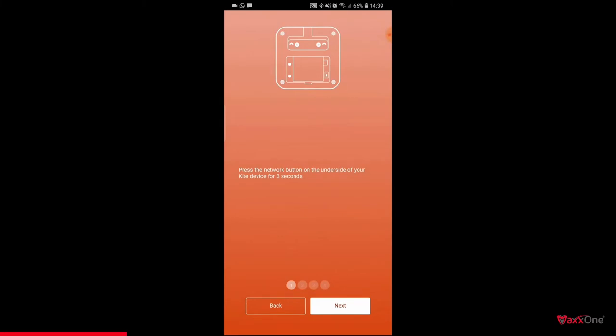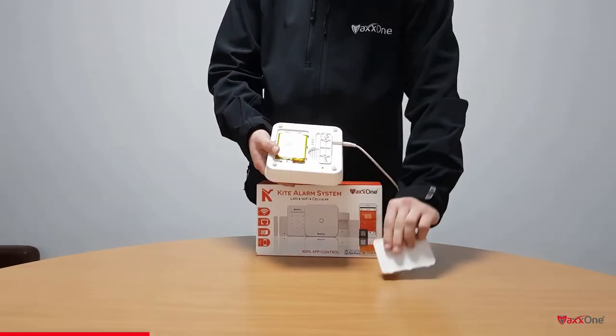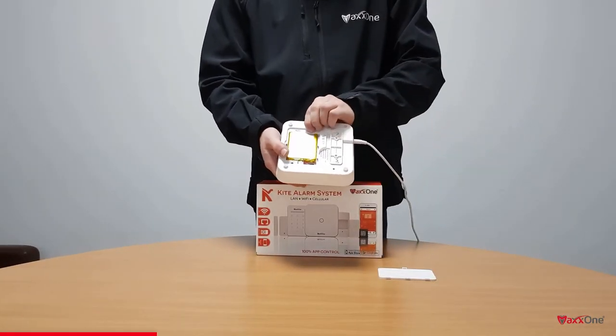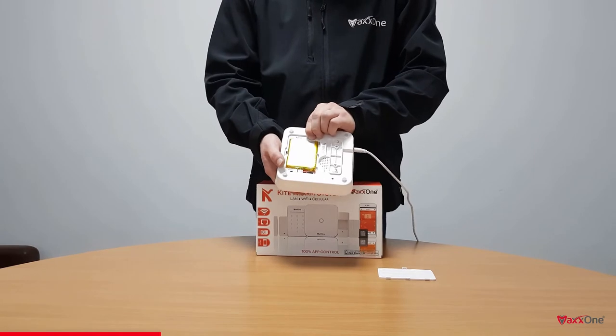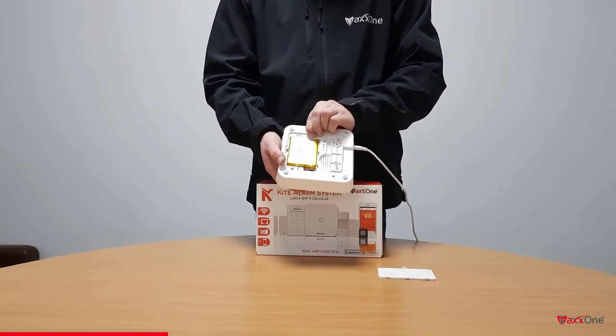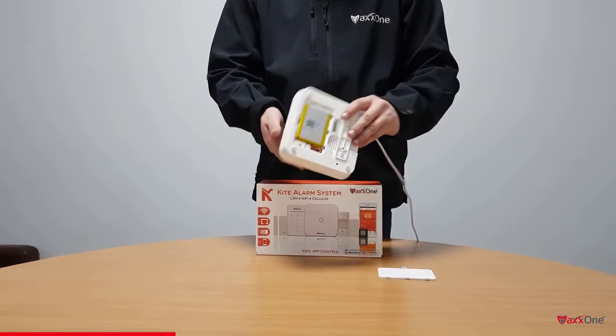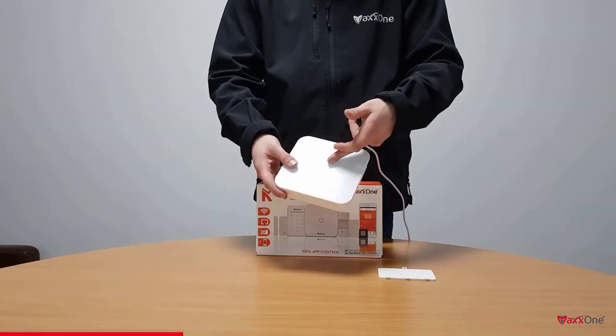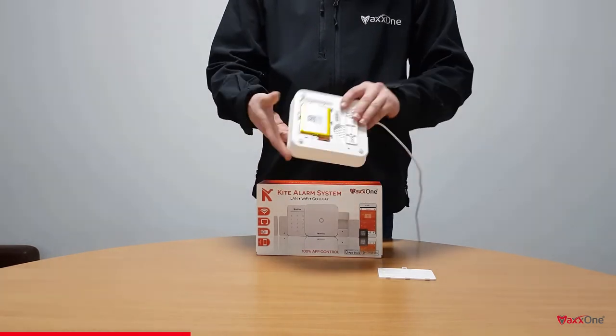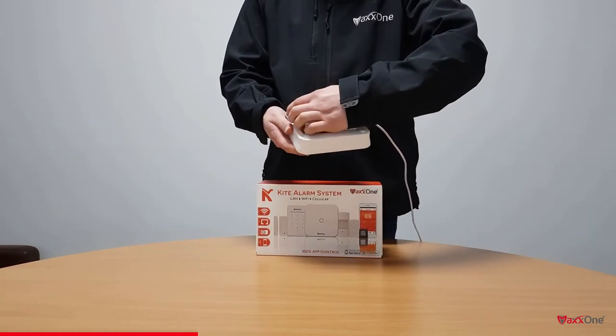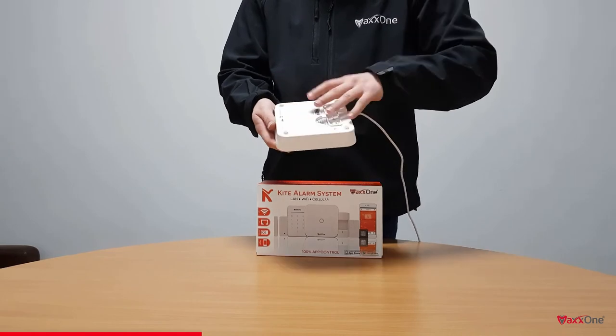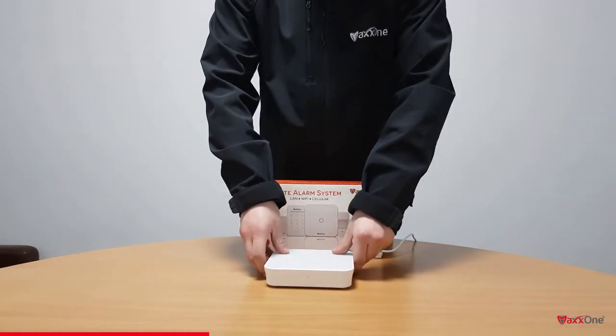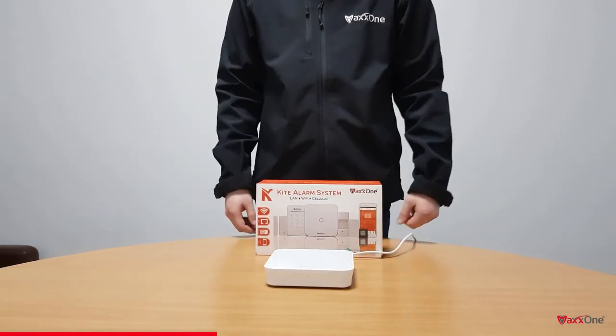Once done, you'll be prompted to press the network button on the kite hub for three seconds. Remove the battery panel from your kite hub and press the network key for three seconds. You'll hear it beep and notice your kite is now flashing. You can now put the battery panel back on and your kite is now in pairing mode and can be paired with the app.